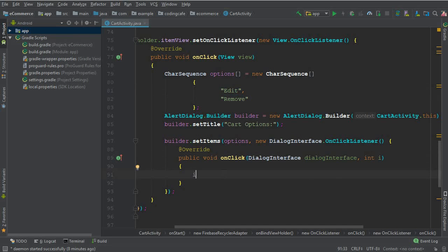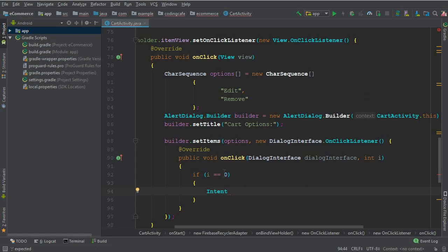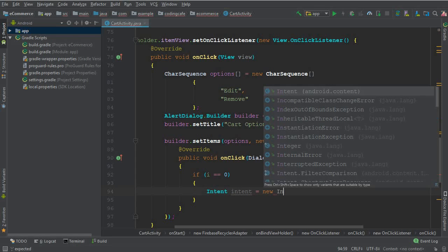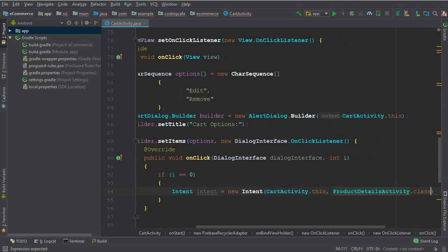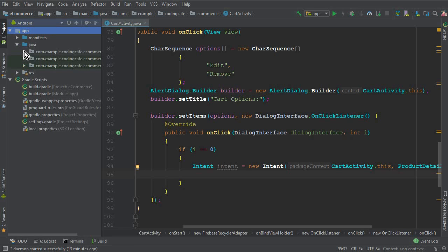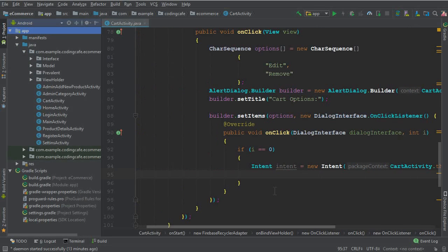If i equals zero — the user clicked Edit — we send the user to ProductDetailsActivity. So we say: Intent intent = new Intent(CartActivity.this, ProductDetailsActivity.class). We are navigating from CartActivity to ProductDetailsActivity to display only that specific product the user clicked in the cart.